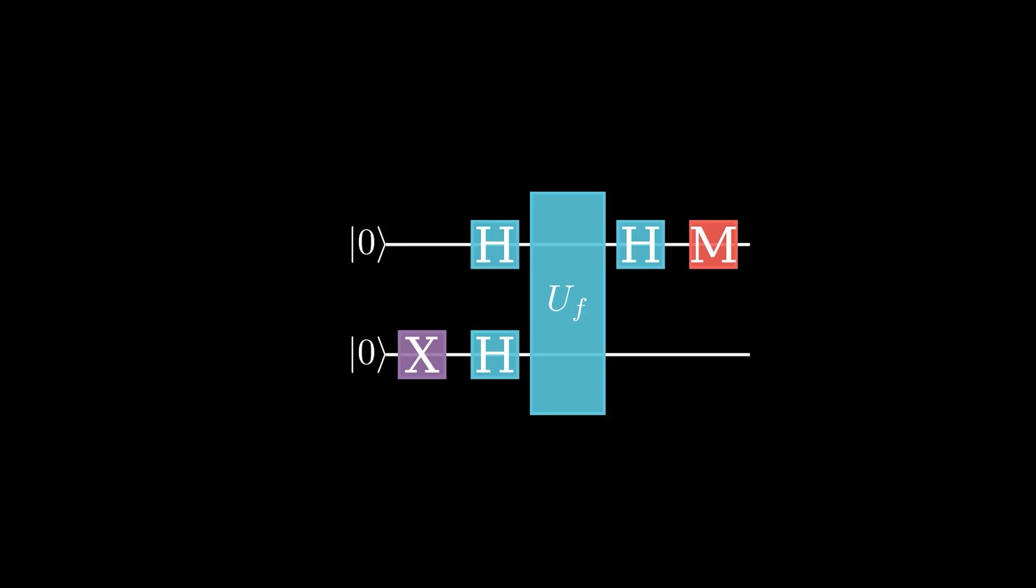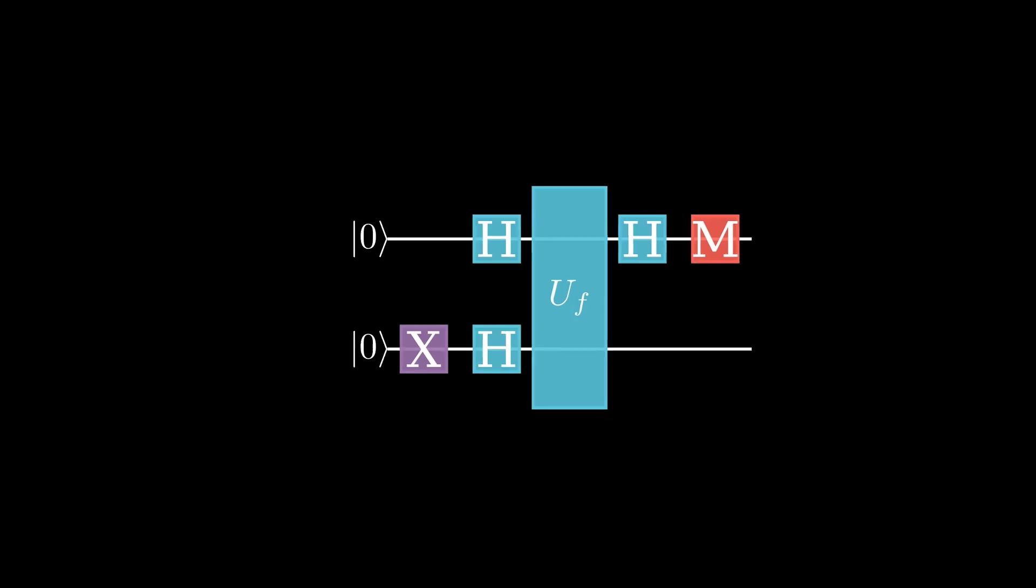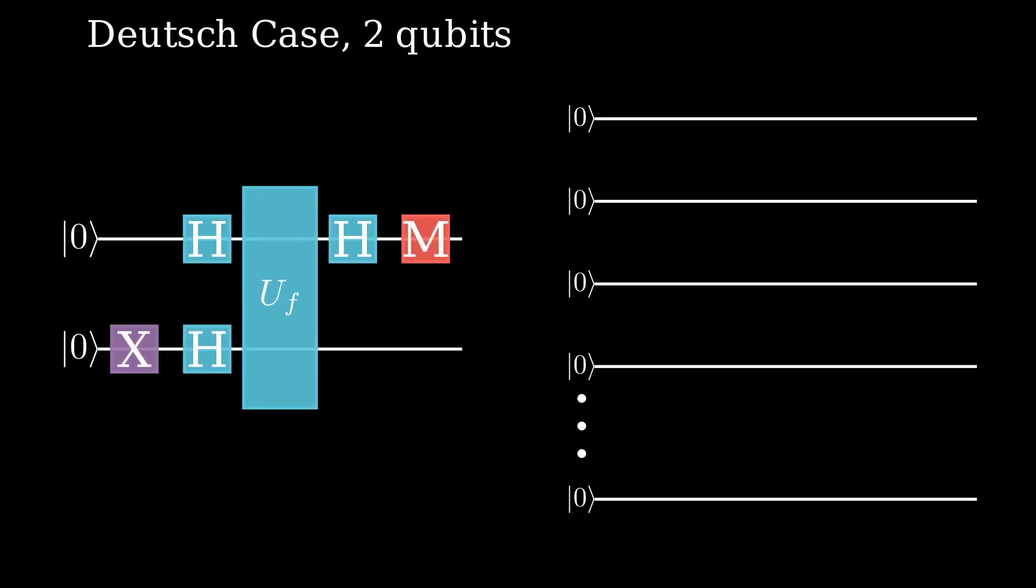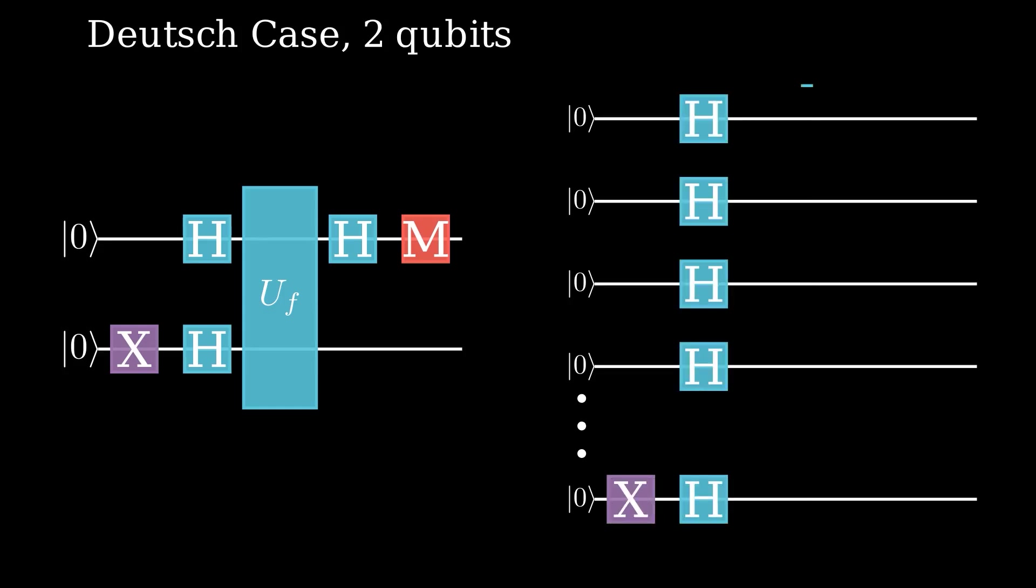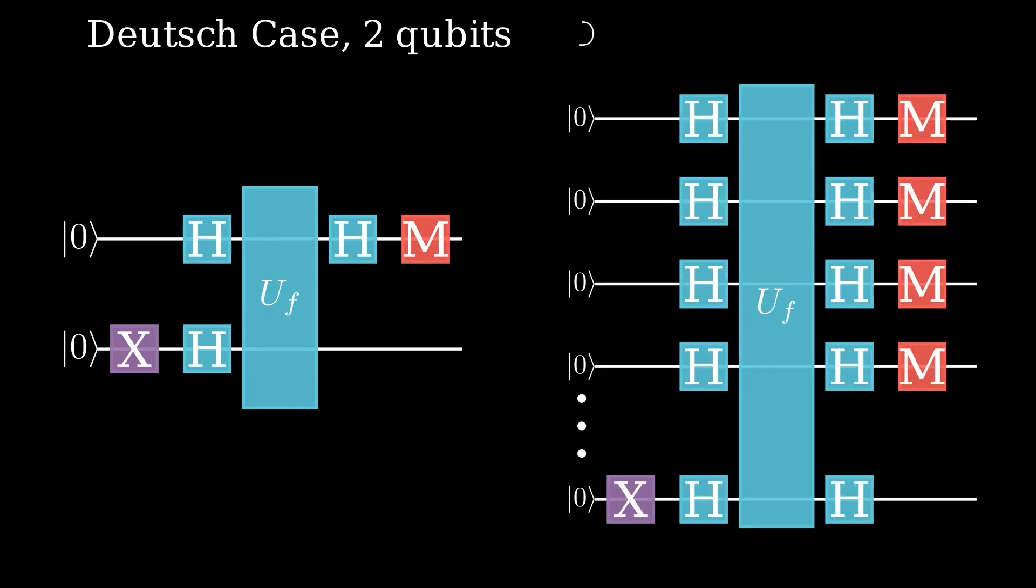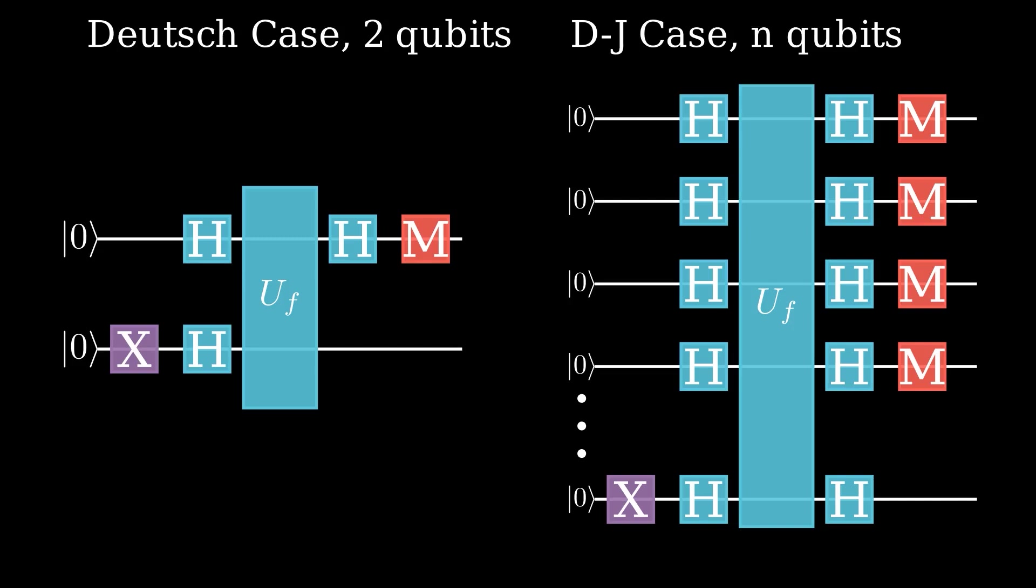But seriously, the main problem with the Deutsch algorithm is that it's too small to see this large quantum speedup we talk about. To see a speedup, we have to go to a problem with more qubits. The Deutsch-Jozsa algorithm is the exact same thing as the Deutsch algorithm, only instead of being for two qubits, it's for n qubits. This means I can have as many qubits as I want in my algorithm, and it still works the same.